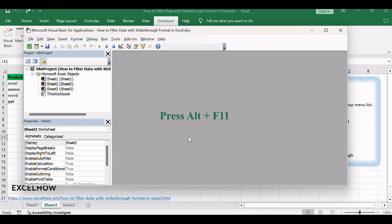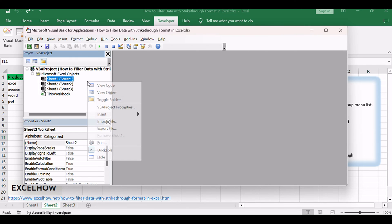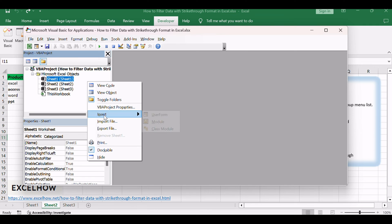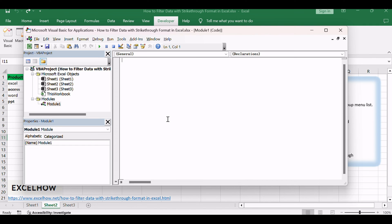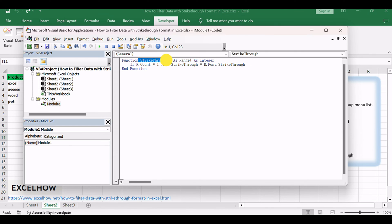Press Alt plus F11 to open the Visual Basic for Applications editor. Insert a new module by right-clicking on any item in the Project Explorer, selecting Insert, and then Module. Copy and paste the following VBA code into the module.